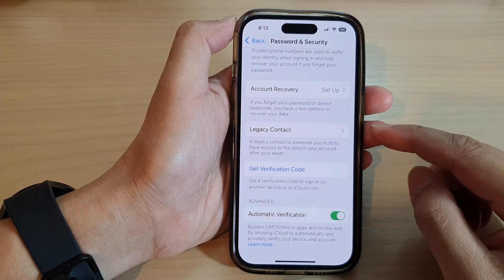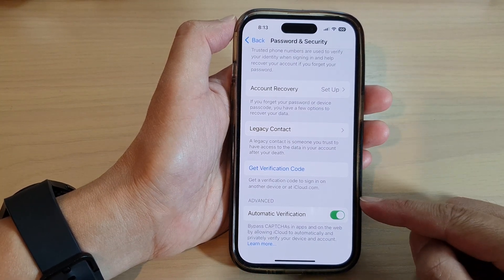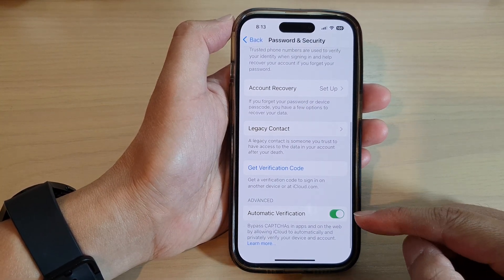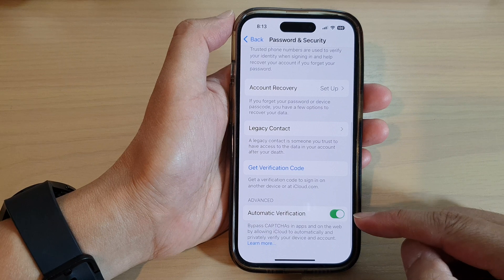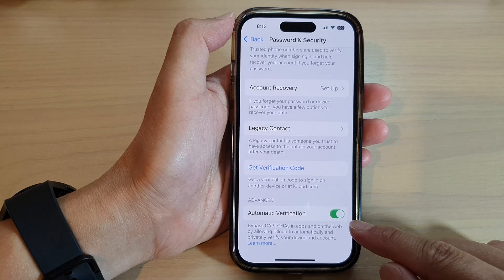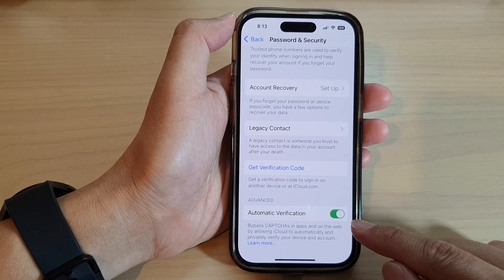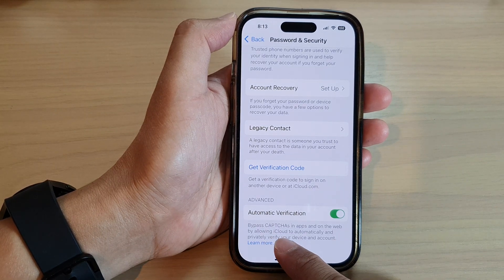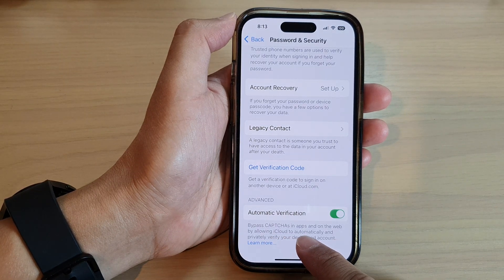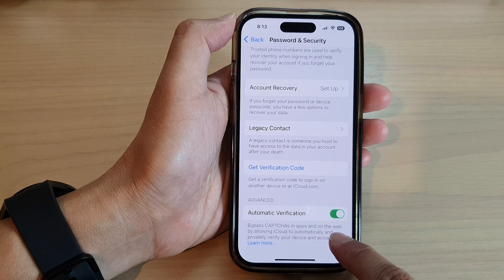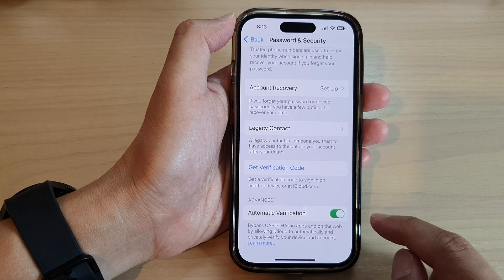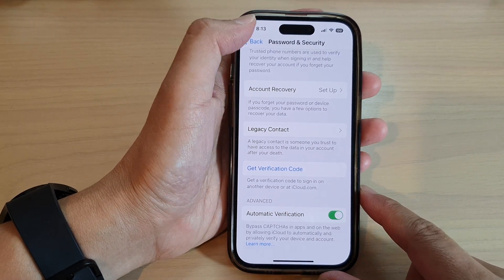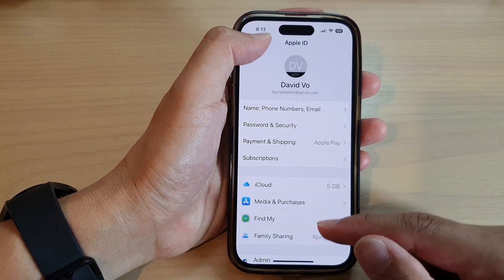Hey guys, in this video we're going to take a look at how you can enable or disable automatic verification to bypass CAPTCHAs in apps and on the web on the iPhone 14 series.